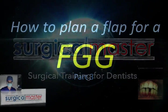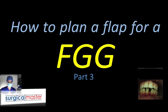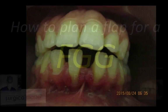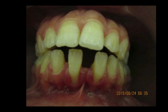Hi everybody, it's Yves Simon here, the creator of Surgical Master. Welcome to part three on how to plan a flap for a free gingival graft. In the previous videos, we talked about a case from Dr. Ahmed from Egypt with a few challenges on the lower incisors: freni, poor tissue quality, inflammation, and teeth malpositioning, which makes this area very challenging for anybody to do soft tissue grafting.